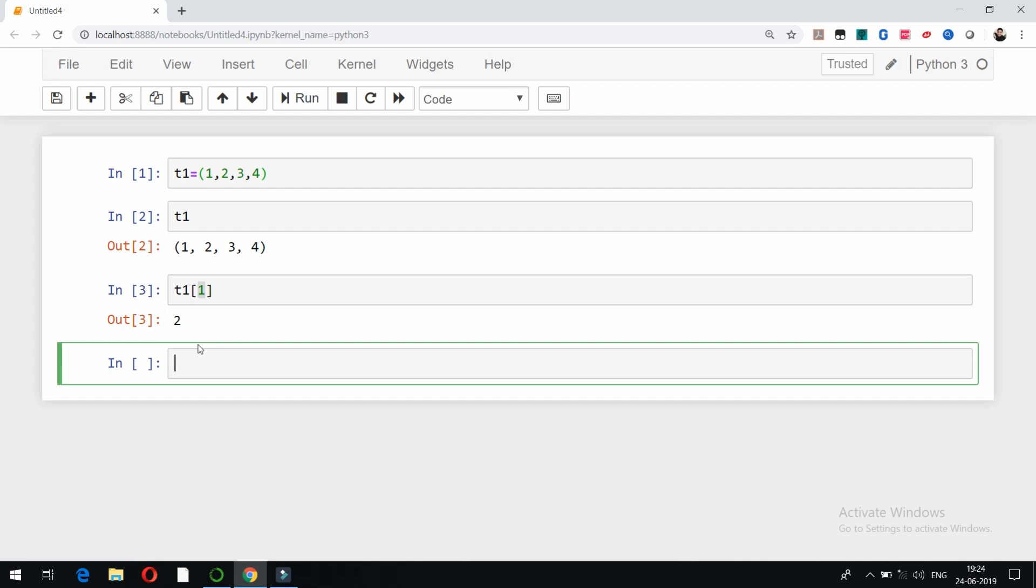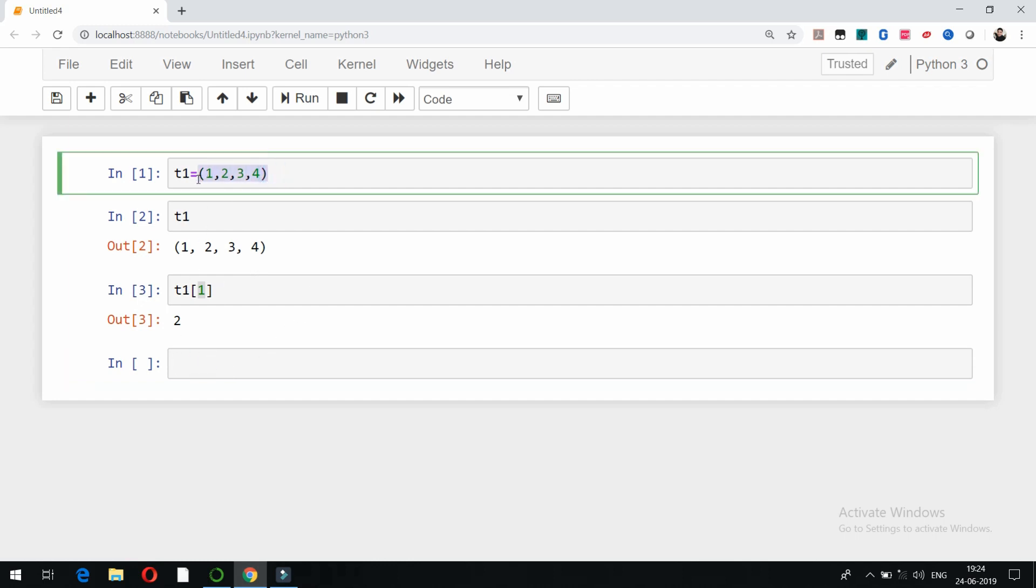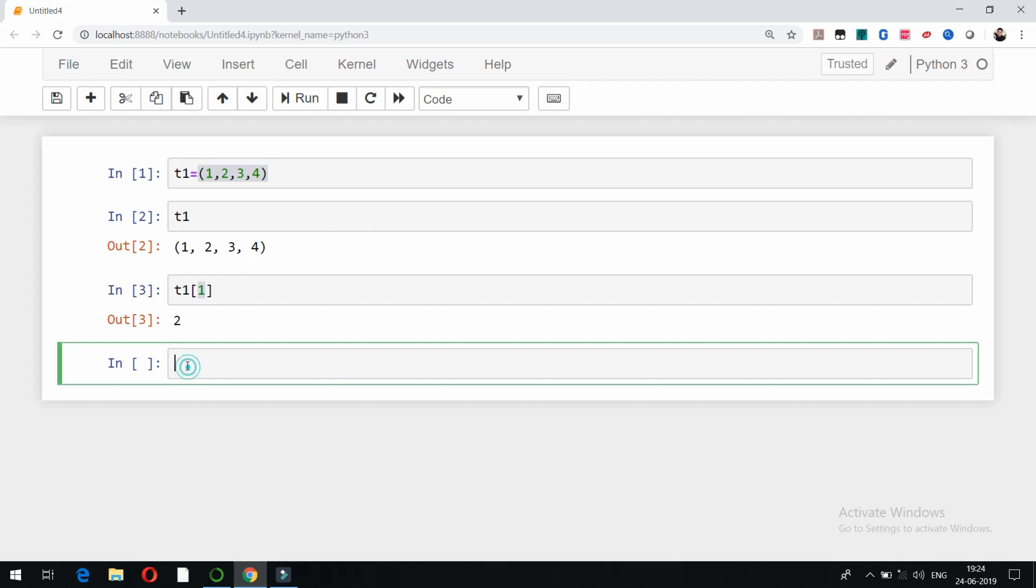In case of list we use square brackets, but here we use parenthesis like this. Now in case of list, for example, if I want to create a list, mylist equals suppose 1 comma 2 comma 3.